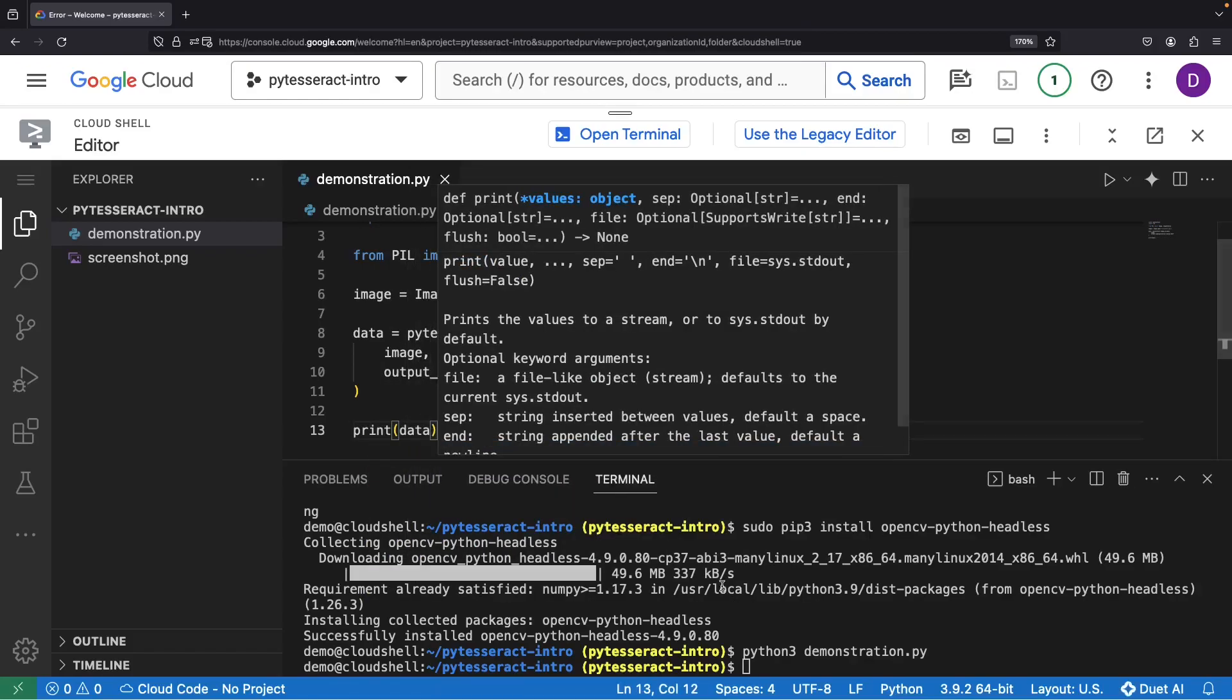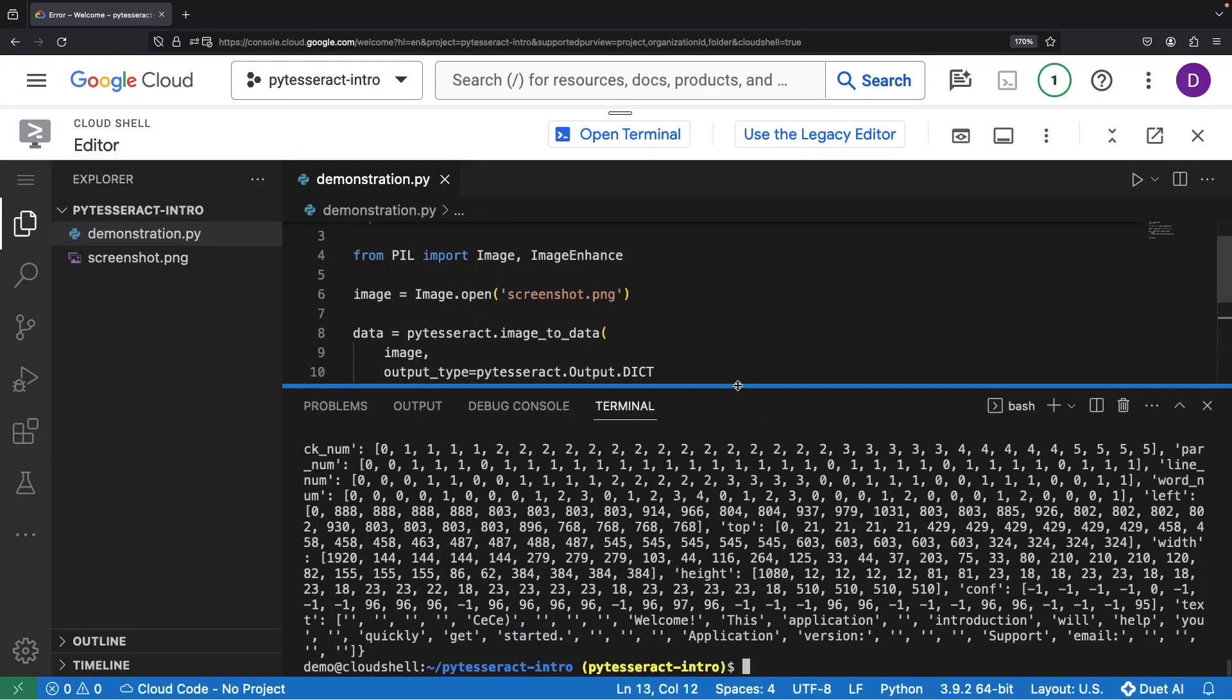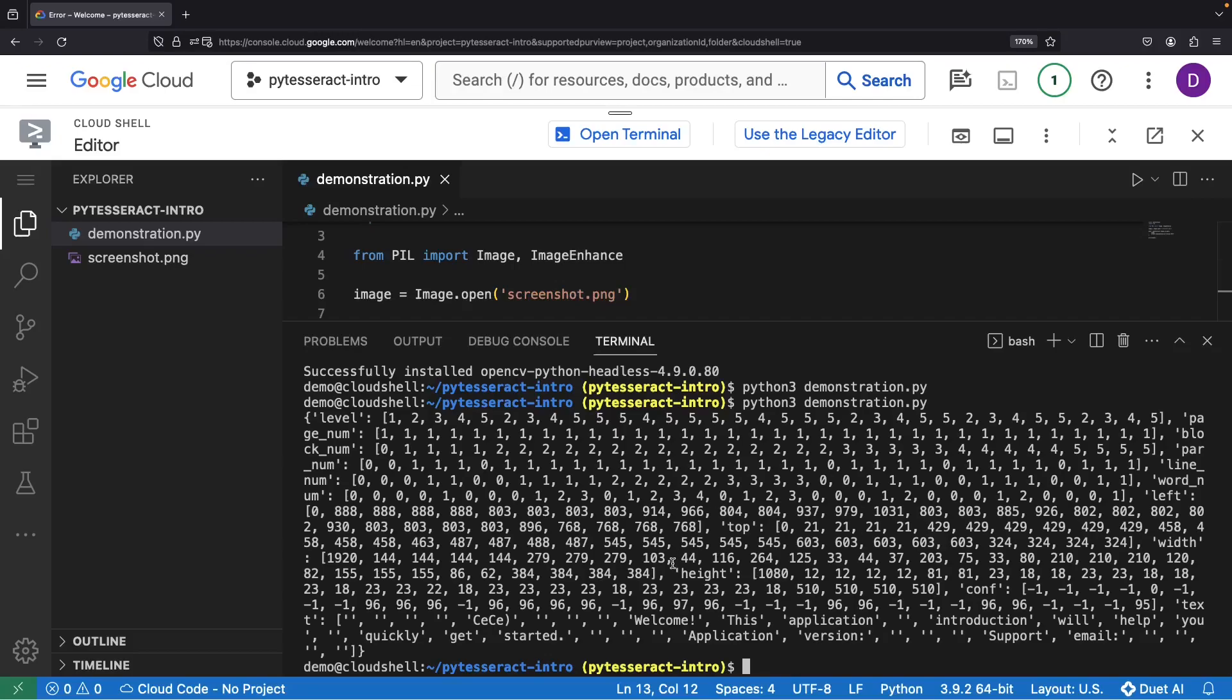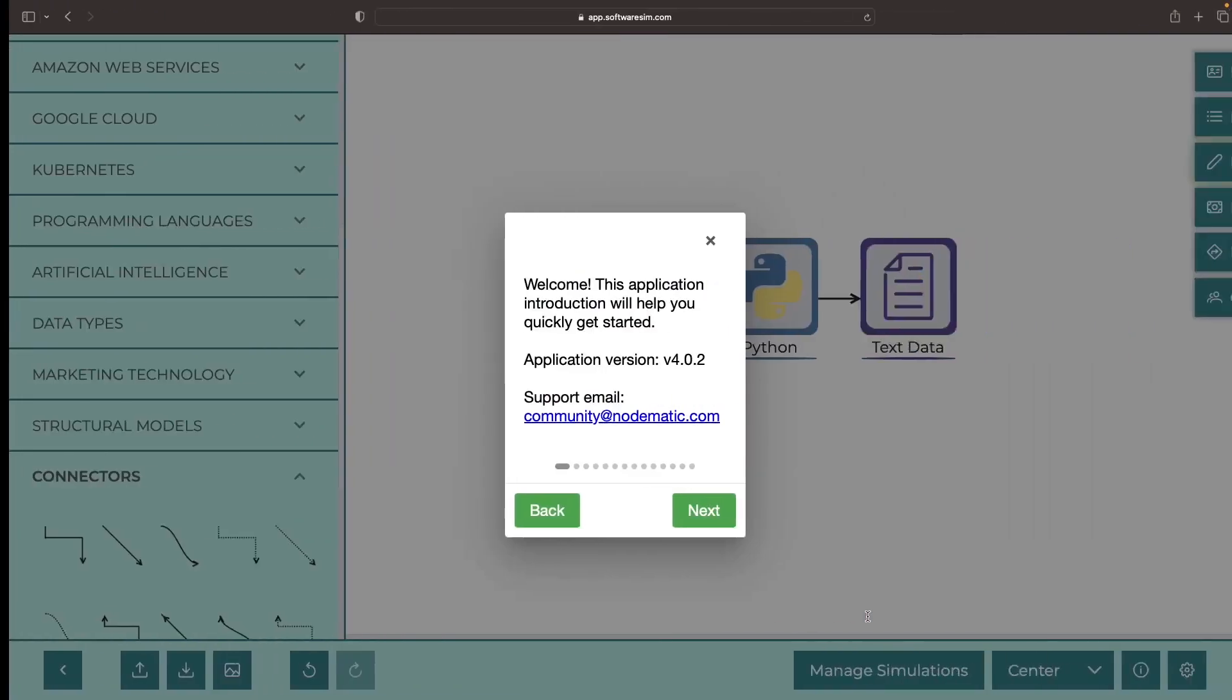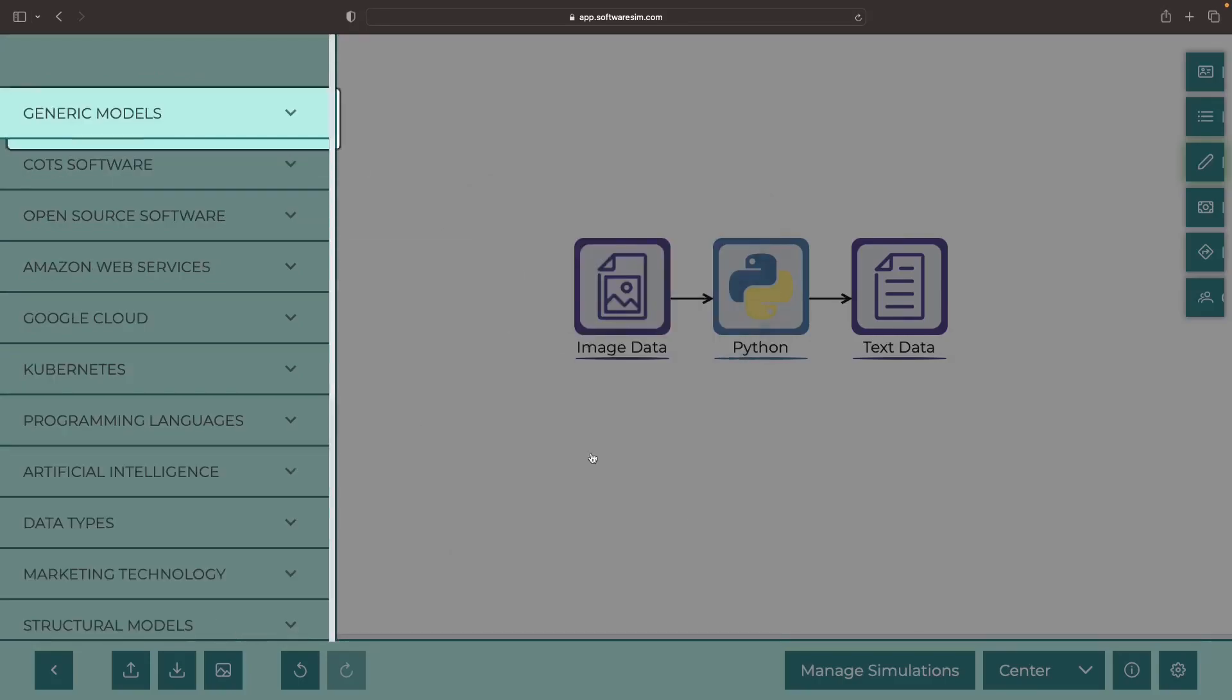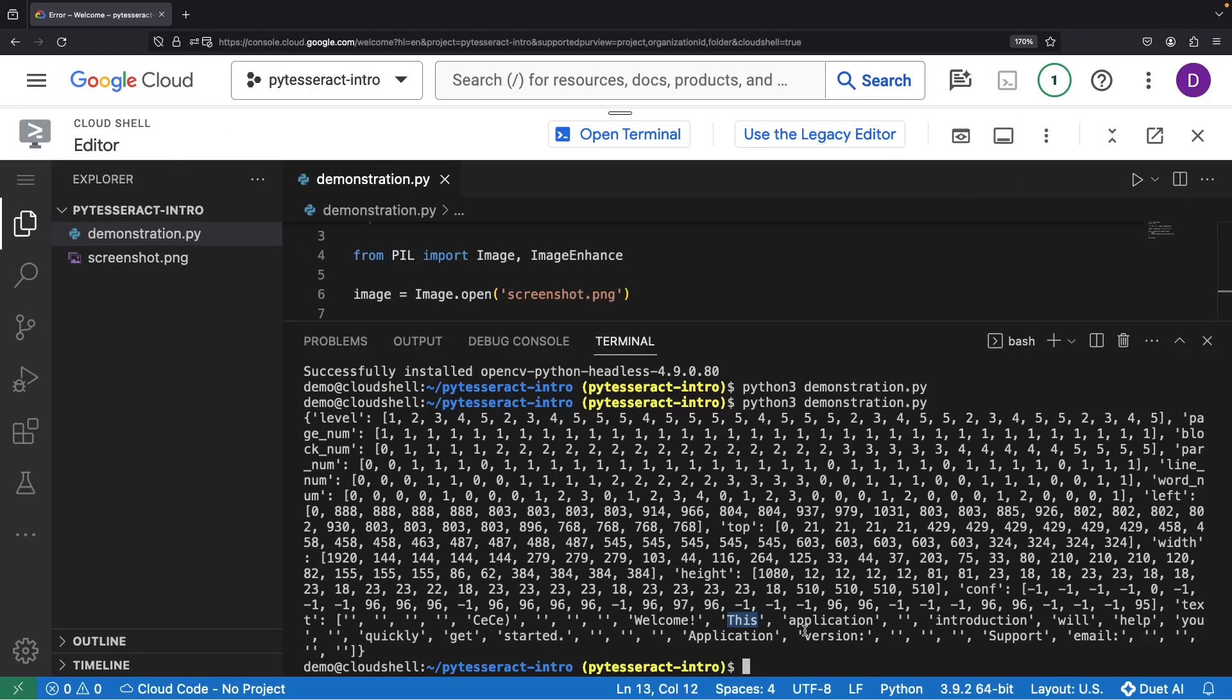You'll notice it's somewhat verbose, but it throws in some handy bounding boxes for our text. As an example, we see some welcome text, and if we revisit our image here, you can spot that exact text in the welcome tutorial. So far, so good. We've got the text and its neat grouping into words.